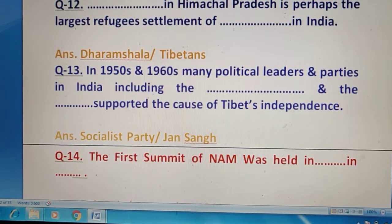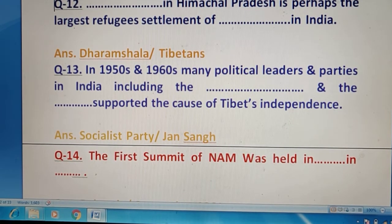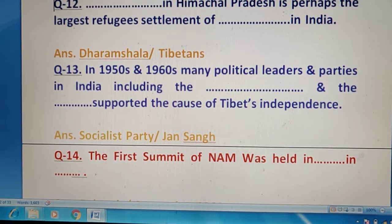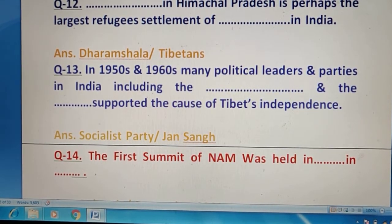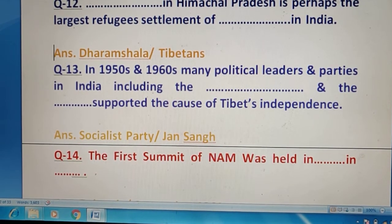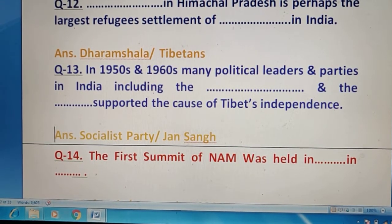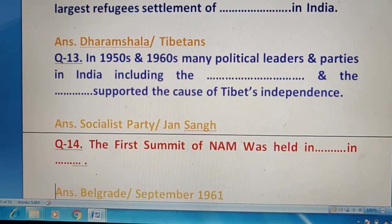Question 14 — The first summit of NAM was held — आपको बताना है कब और कहाँ हुई। यह हुई थी Belgrade में, September में।